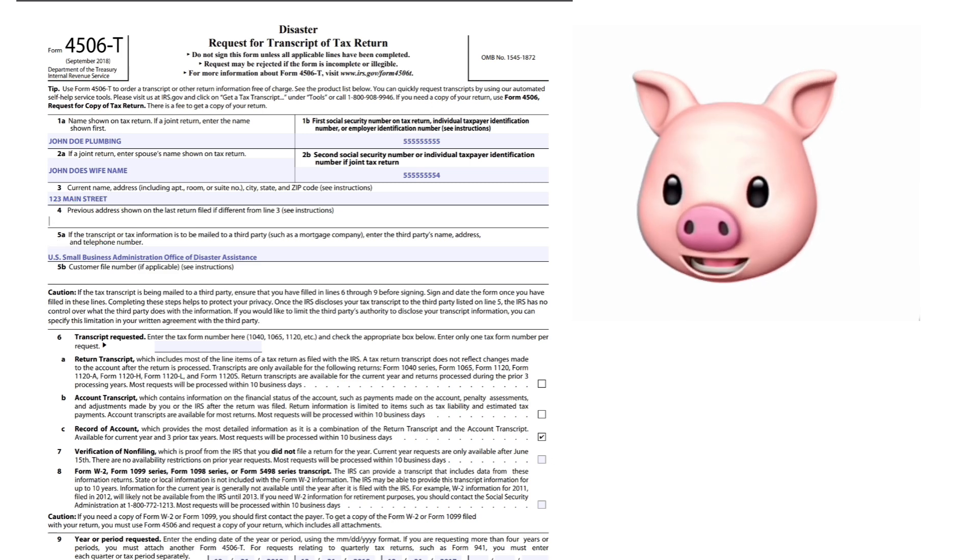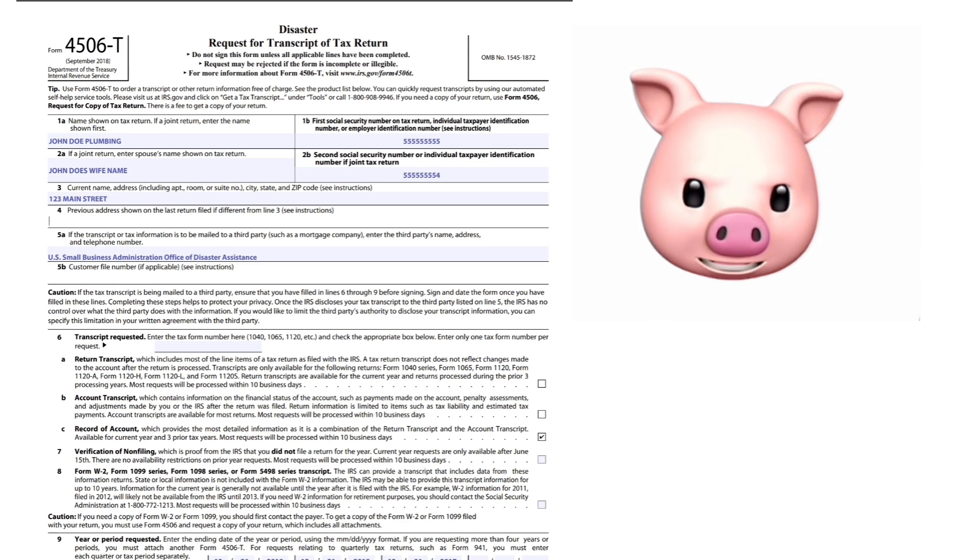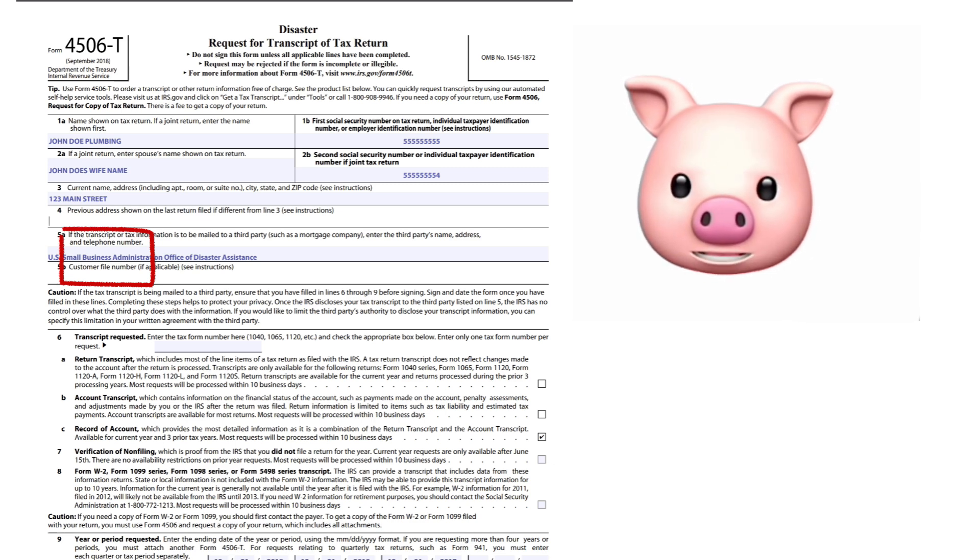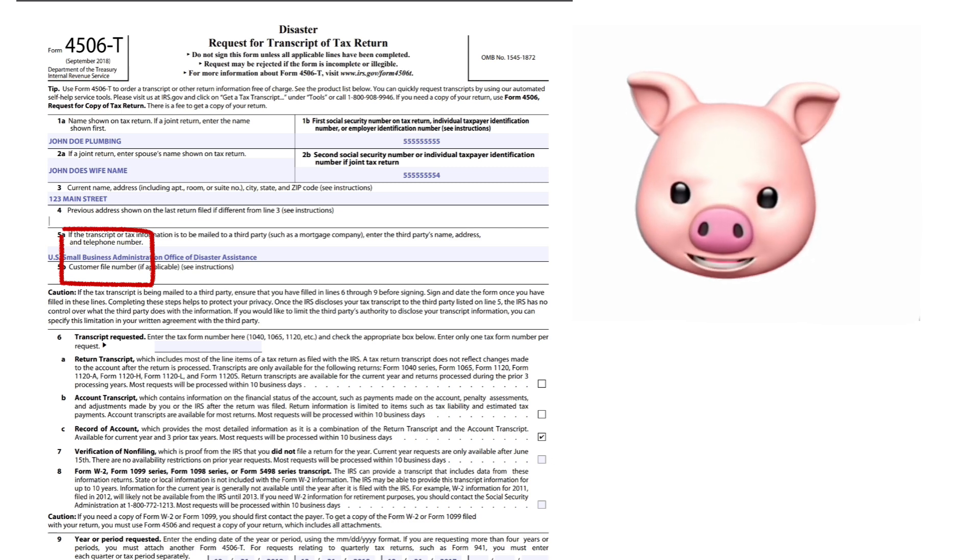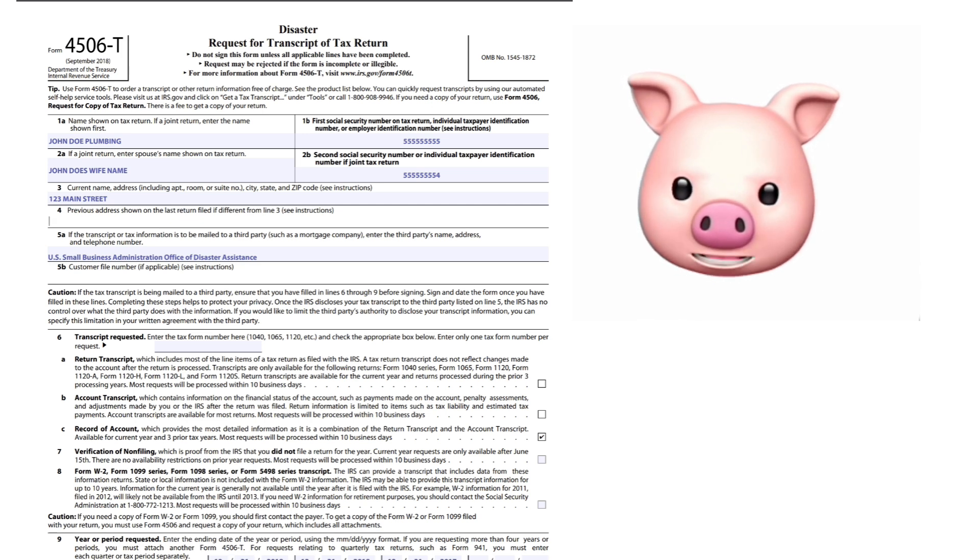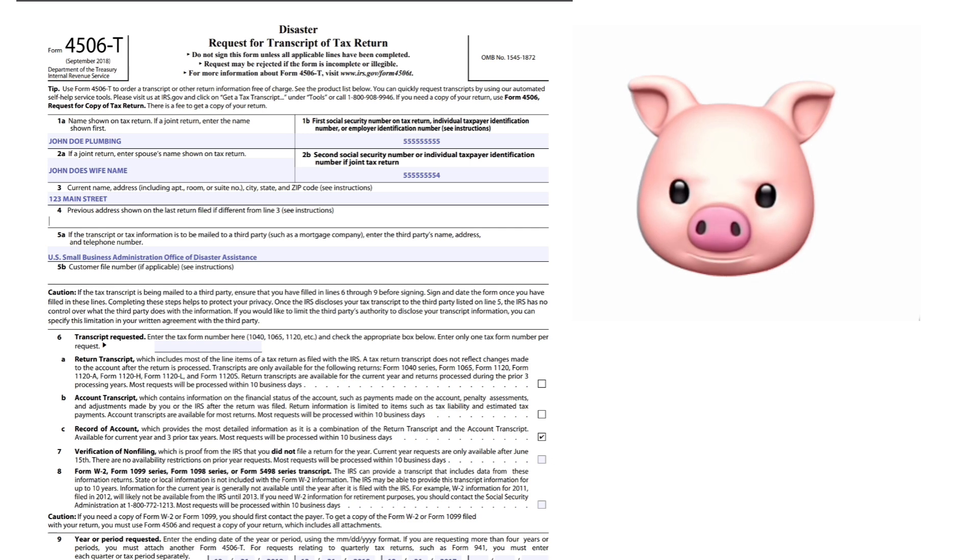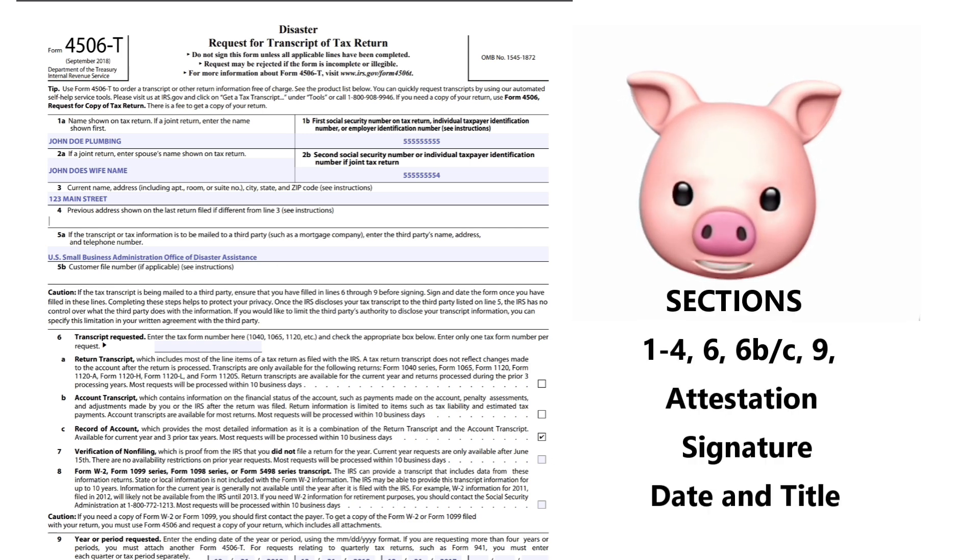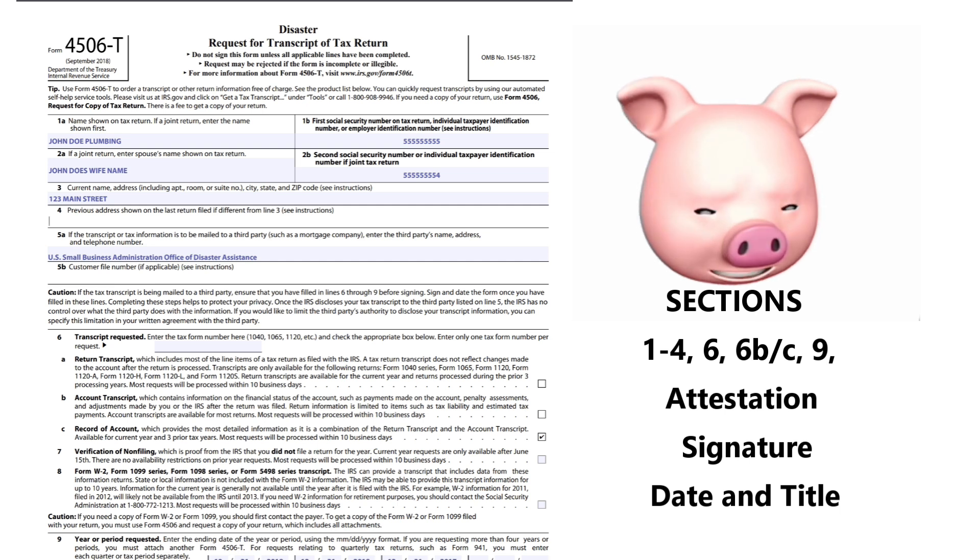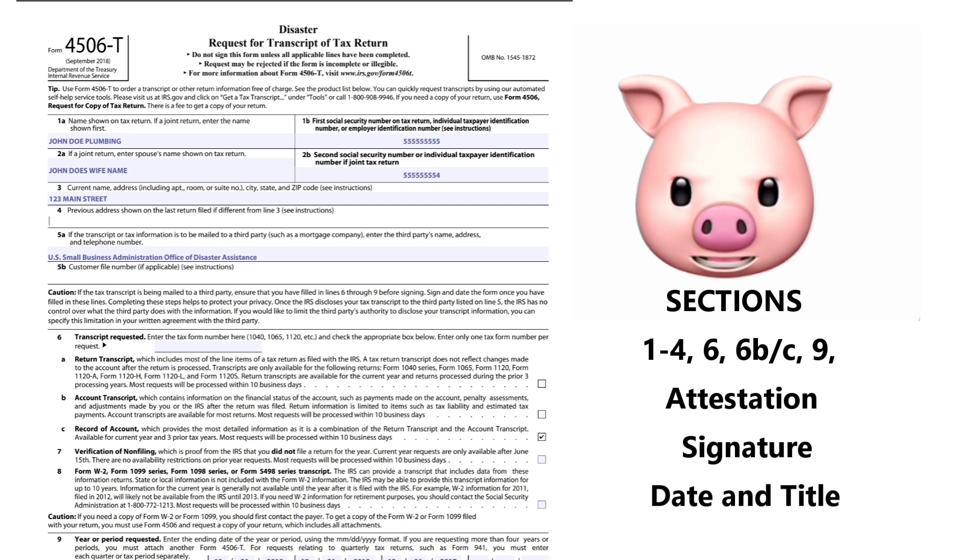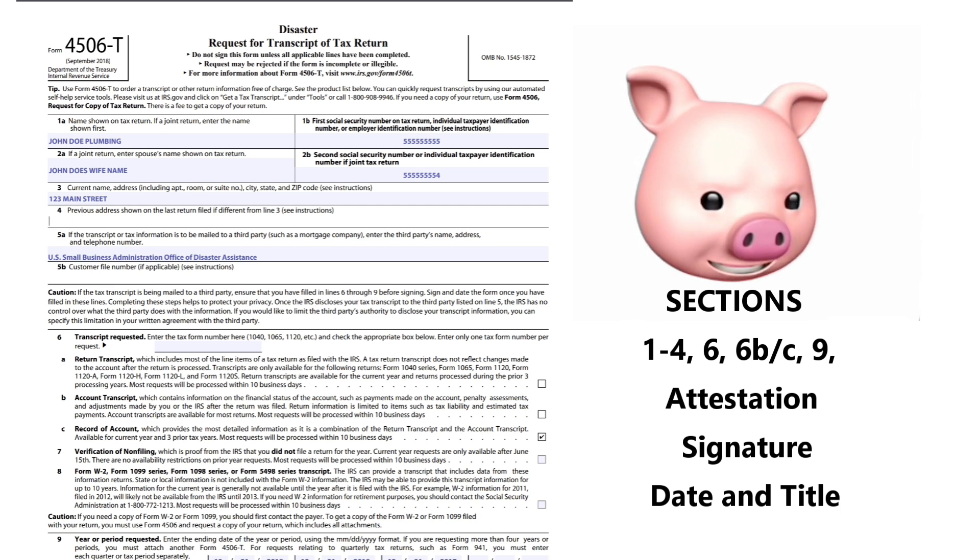5A: If the transcript or tax information is to be mailed to a third party, such as a mortgage company, enter the third party's name, address, and telephone number. This is where you're going to put US Small Business Administration Office of Disaster Assistance. So write that into your form. 5B, customer file number - if applicable, see instructions. It's not applicable for us.